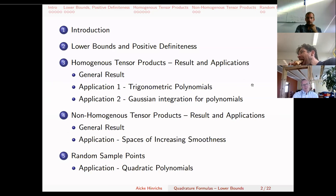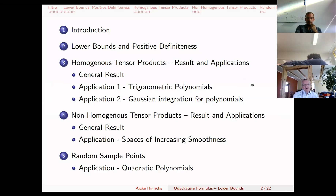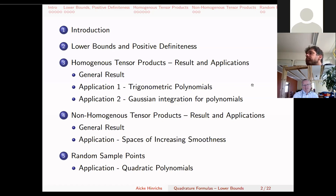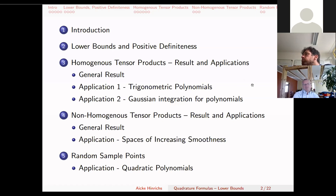The talk will proceed as follows. I start with an introduction, then explain the technical connection between lower bounds for errors of quadrature formulas and positive definiteness of matrices. Then we come to some general results and applications. First, homogeneous tensor product problems with one general result and two applications, then non-homogeneous tensor products with integration in spaces of increasing smoothness, and finally random sample points.